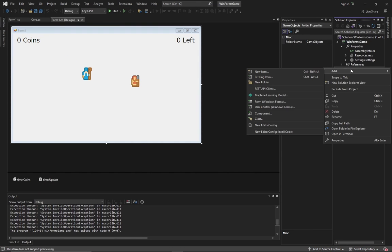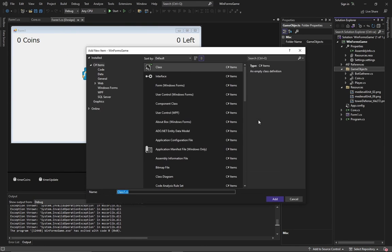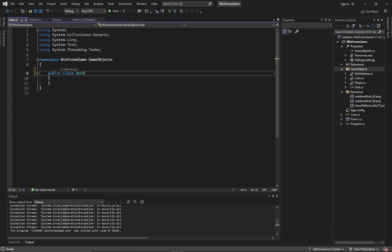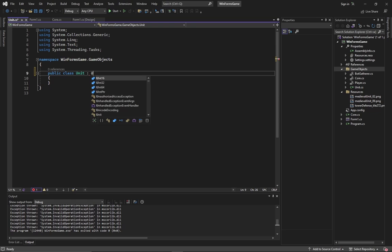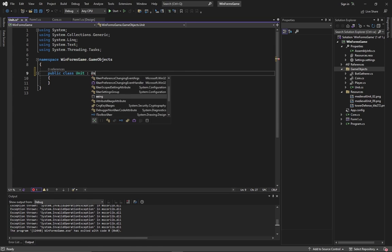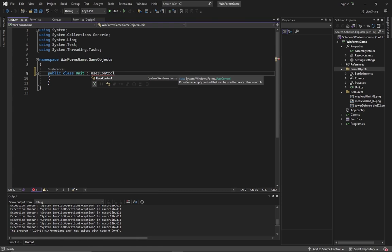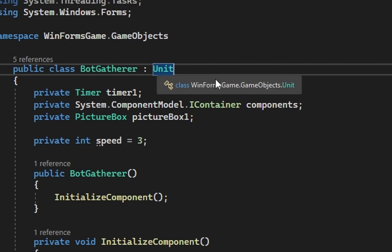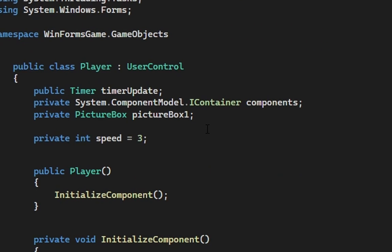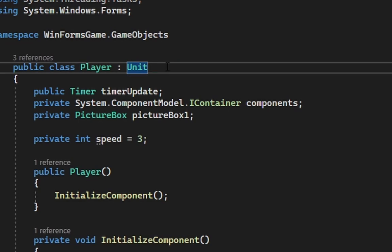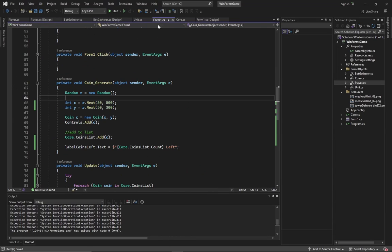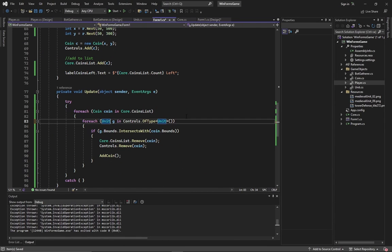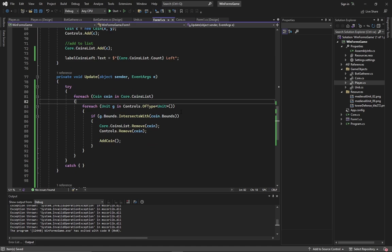And now, what to do if you want to allow the player to also collect coins? It is too easy. Inherit both player and bot from one parent. Let's call it unit. After class creation, derive unit from user control. Then change the inheritance in player and bot gatherer. Next, change the loop in the form to loop through all units found in the window.